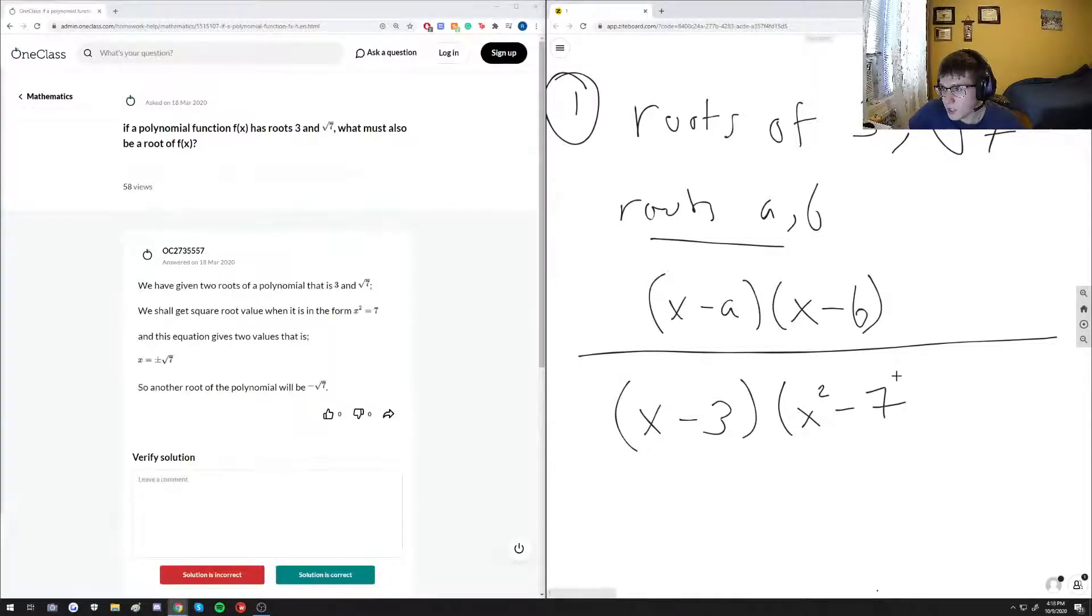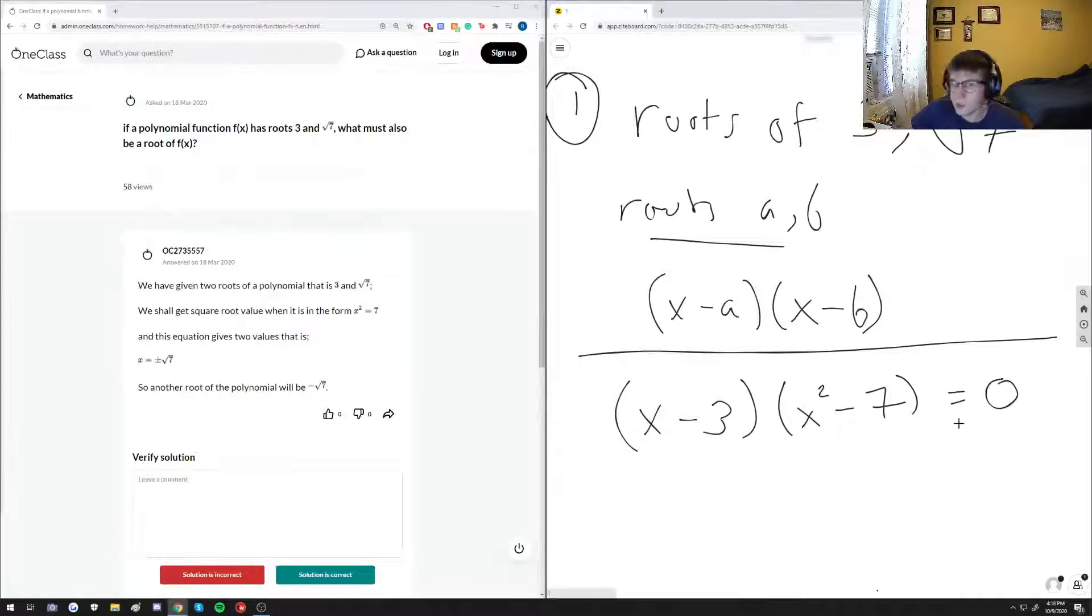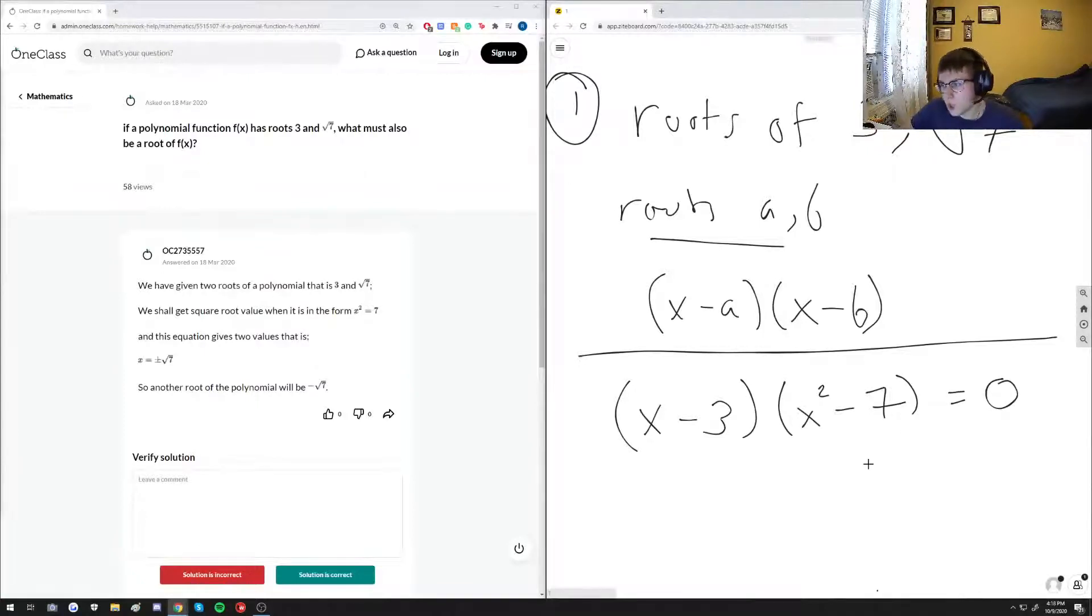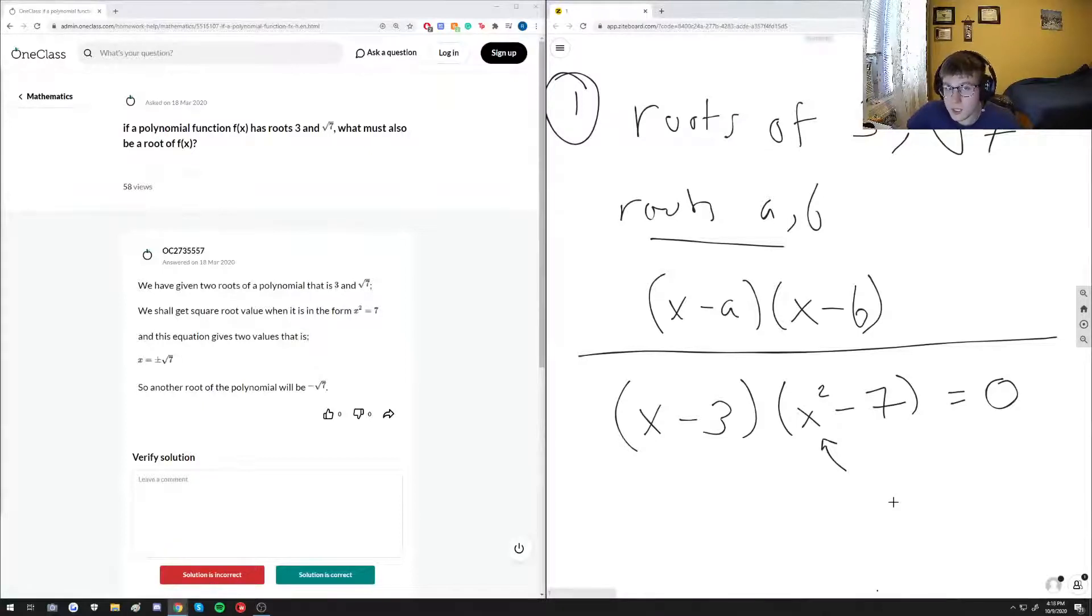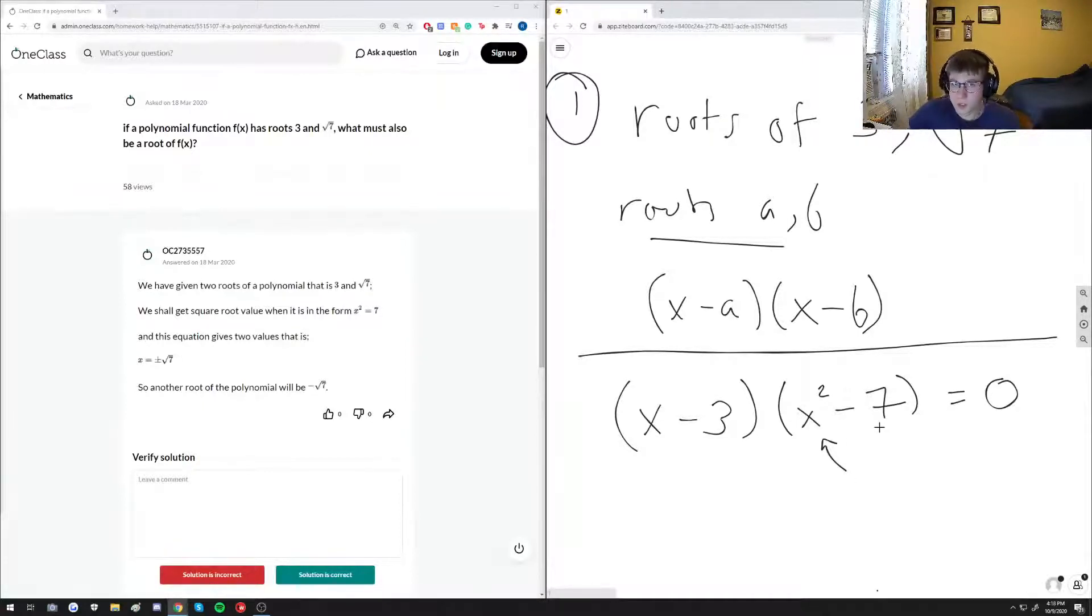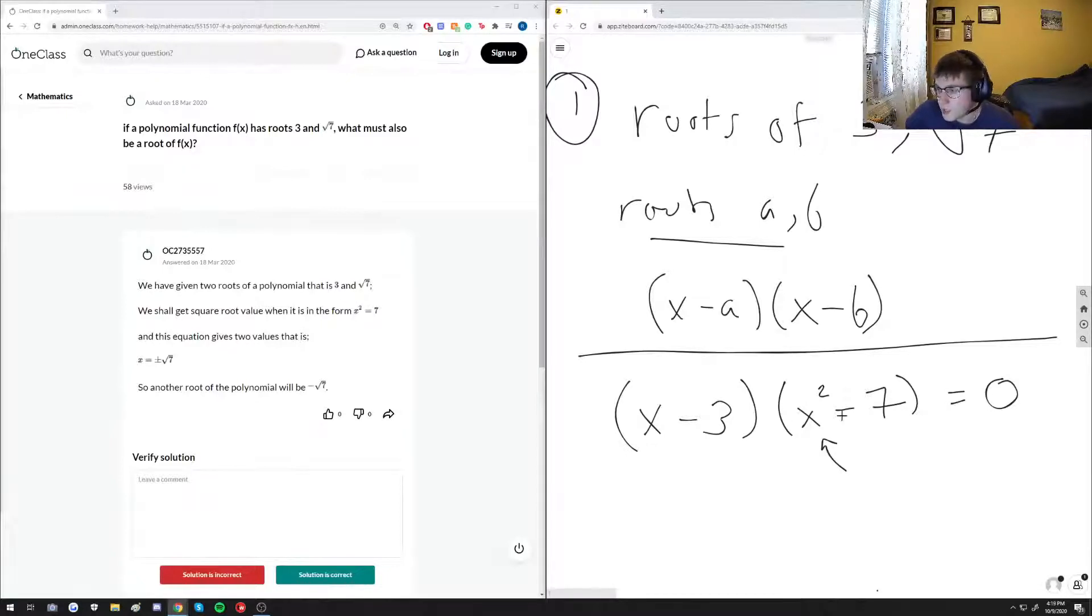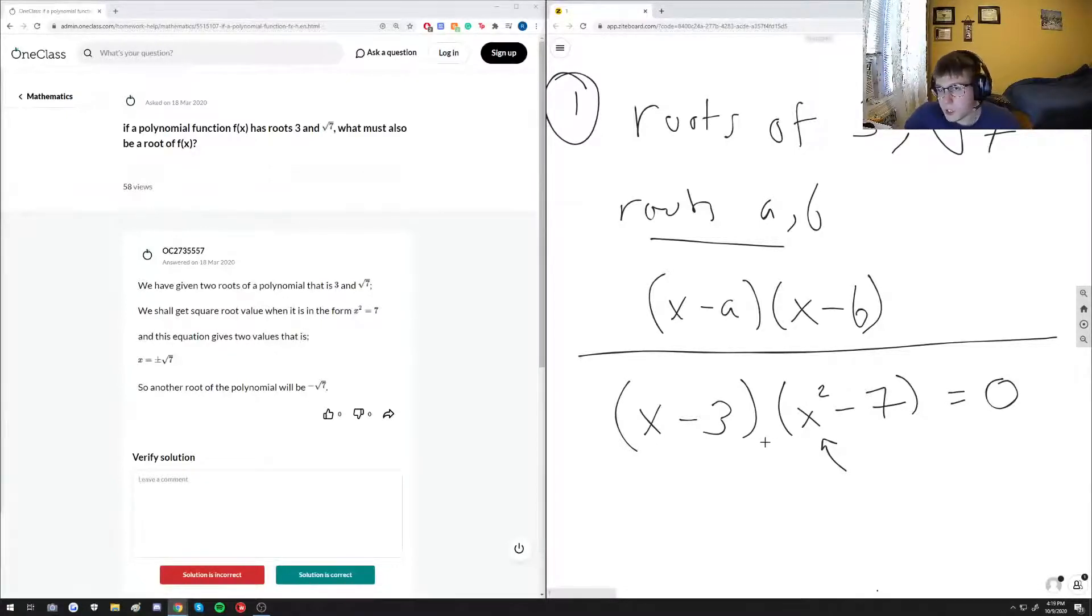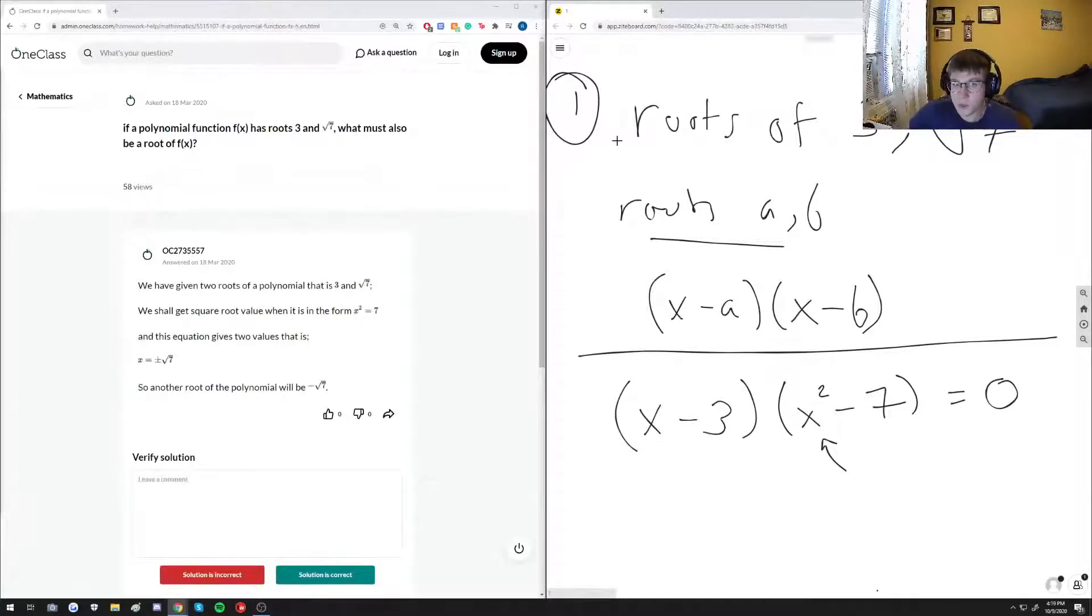Because when we set this equal to 0 and actually find what our roots are, plugging in root 7 into here would give us 7 minus 7, which then gives us 0. So this is basically our factorized form of our polynomial function f of X, and what the question is asking is what must also be a root of f of X.